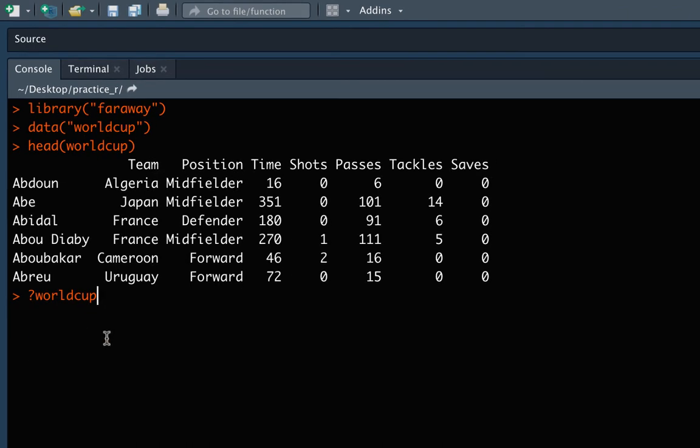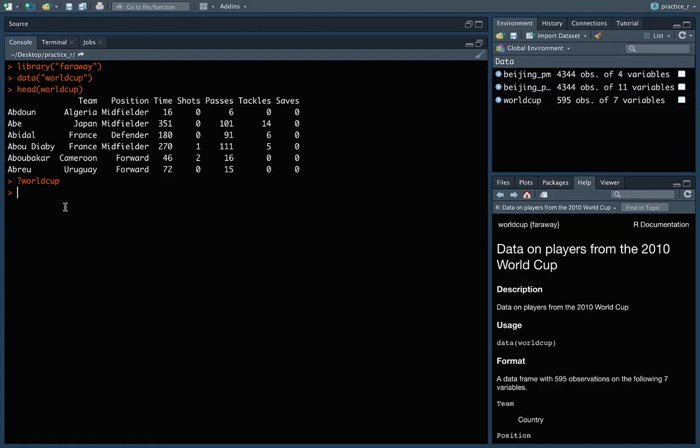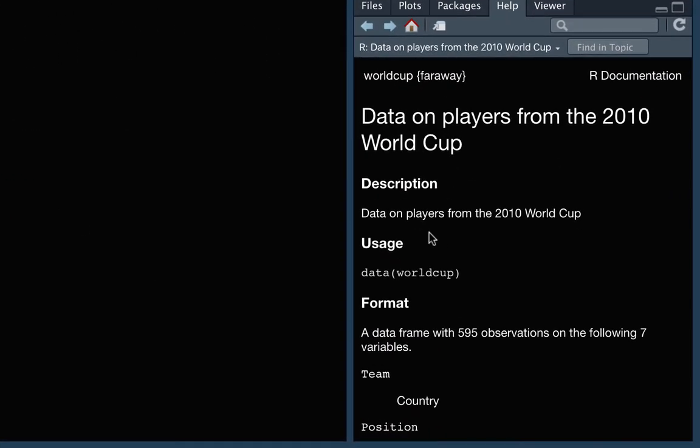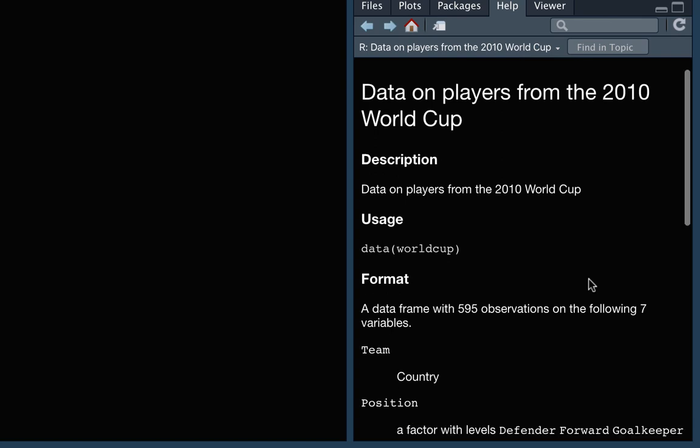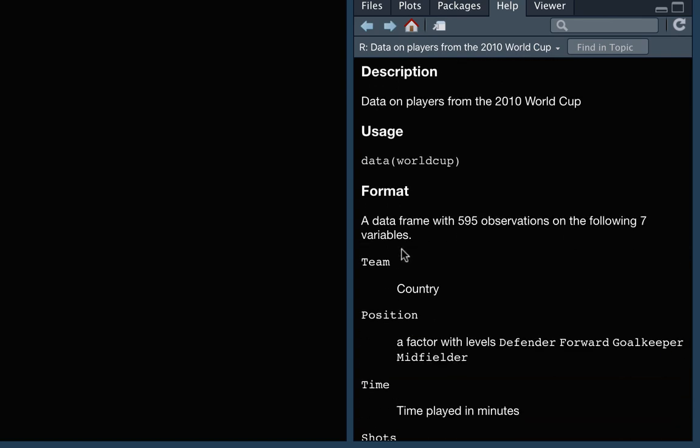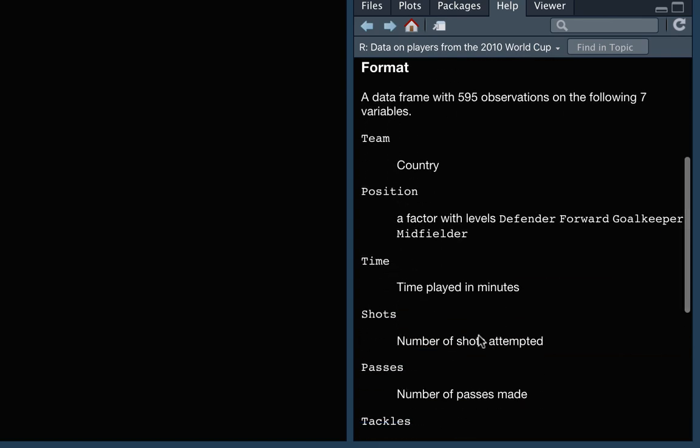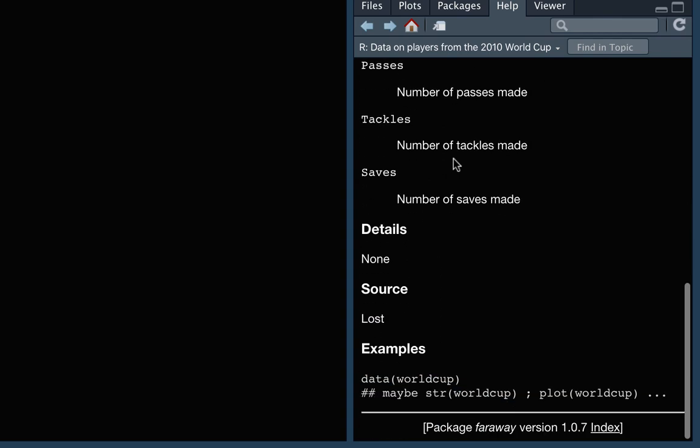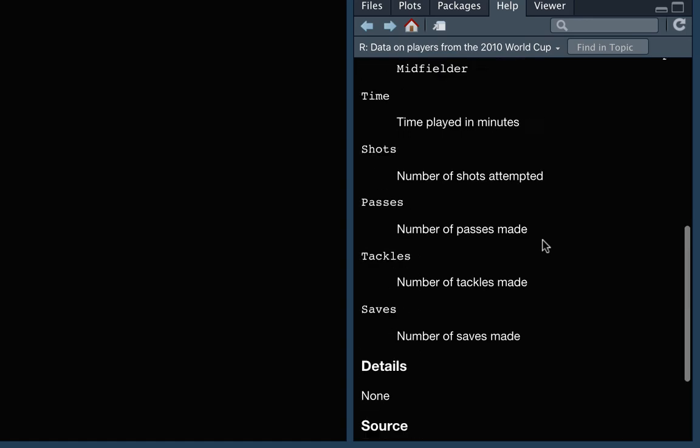You can access those the same way you would access help files for a function. You just do the question mark and then you do the name, in this case, of that data object. So I'm doing a question mark and then WorldCup. If you come over here, you can see that that describes what this dataset is and it has some information like what each of the columns means so that you can really interpret that data. In some cases, they will also have information about the source that the data came from if you ever need to cite that, for example, if you're using it for research.